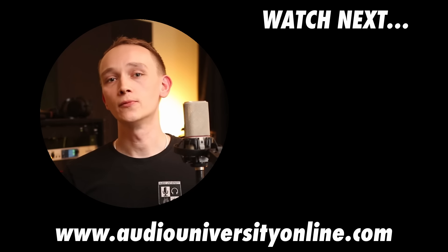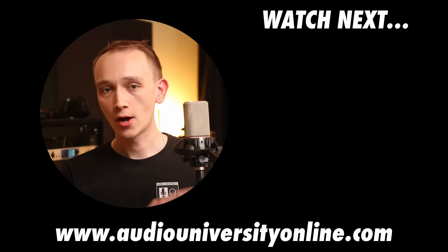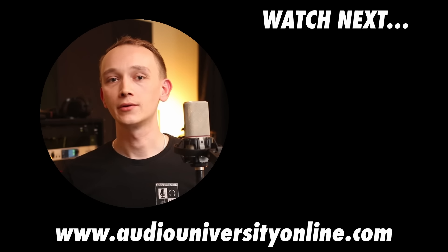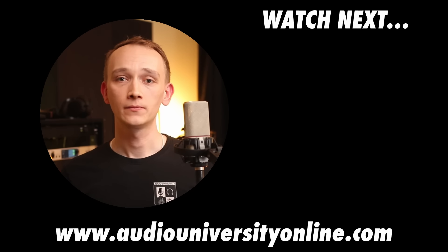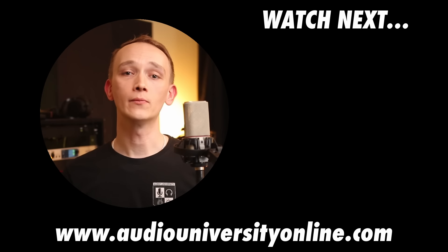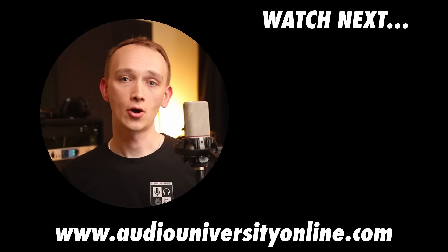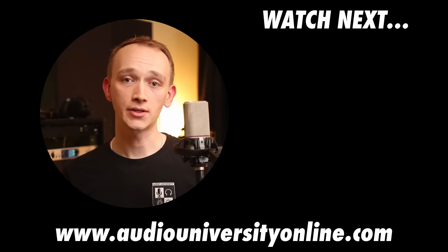In the next video that's on your screen now, you'll learn about gain staging, another very important topic in audio. I'll see you there.